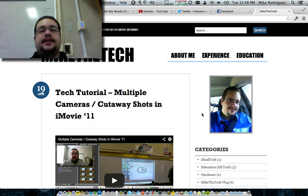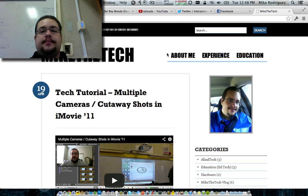Hey guys, Mike the Tech here. I just want to show you how fan speed can really affect the audio in your recordings.